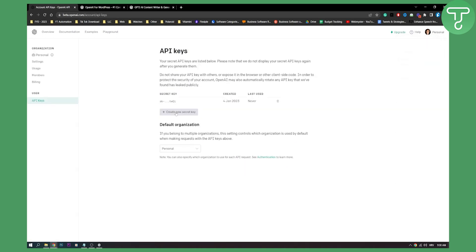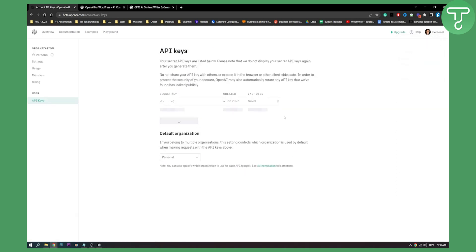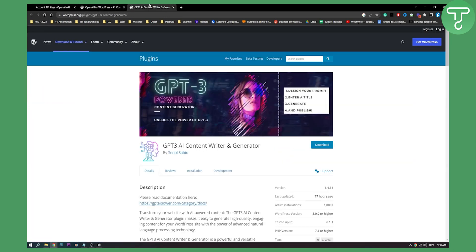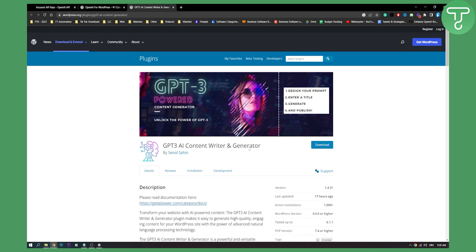Here you can create a new secret API key and then you will need to copy that key in your GPT-3 once you're installing it. Once you're going through the installation process, you will need to add an API key.